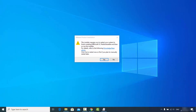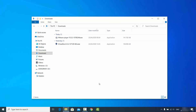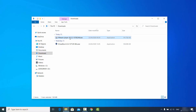In the first step it says this installer requires you to restart your system to finish installing Microsoft Visual C++ Redistributable, and then rerun the installer. I'm going to click Yes, and once my Windows operating system is restarted I'm going to click on this executable file once again.